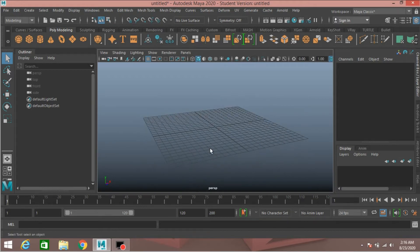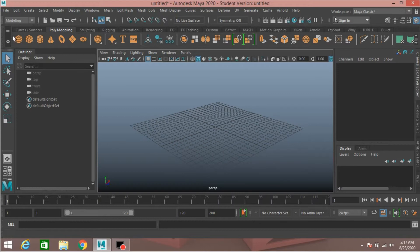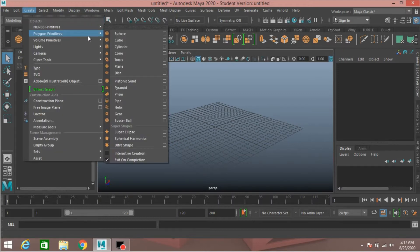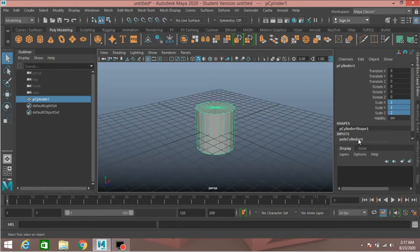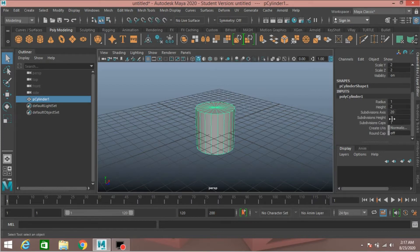Hello everyone, welcome to another episode of Maya tutorial. In this tutorial I am going to show you how to rig a polygon cylinder in Autodesk Maya 2020. Let's get started. First, go to Create > Polygon Primitives, take a polygon cylinder, type scale X, Y and Z, type 2, subdivision height type 5, press Enter.